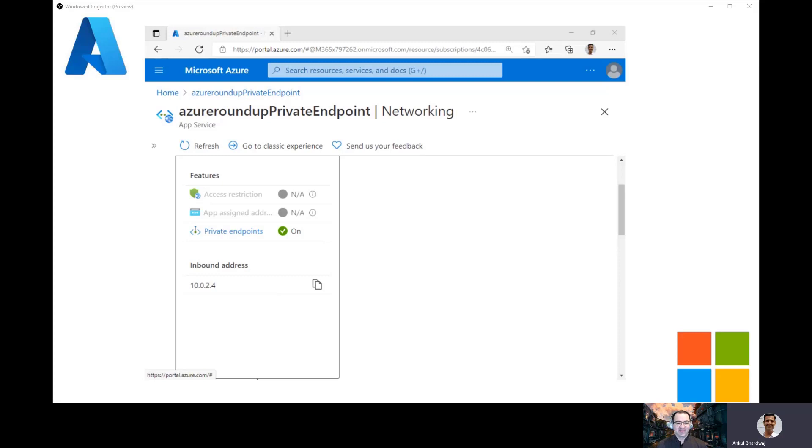That's what I had for you today — a demonstration of how to secure App Services using service endpoint and private endpoint. These are features that a lot of people have wanted for a long time, and it's great to have both options available. Thank you very much, Ankur — really appreciate you coming and taking the time for the channel. If you liked the video, please like it, subscribe, and leave comments to let us know what else you'd like to see in the future.